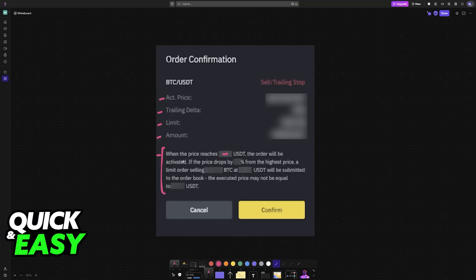If the price drops by a certain percentage that you set up from the highest price, a limit order selling a specific amount of Bitcoin at this price will be submitted to the order book. The executed price may not be equal to the amount in USDT.